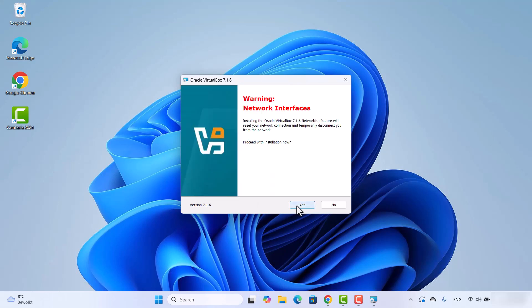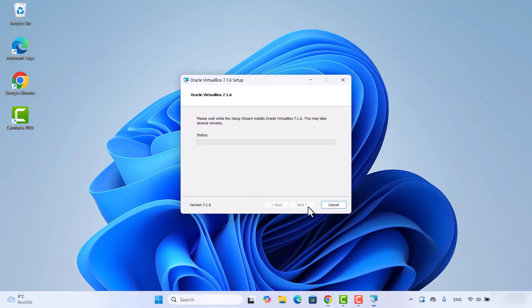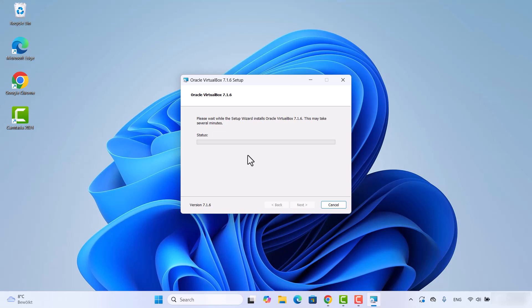Click Yes when prompted, and then Yes again. In the next Custom Setup window you can see VirtualBox is going to create a shortcut menu entry, a shortcut on your desktop, a shortcut in the Quick Launch bar, and register file associations. Everything looks good, so click Next and then click Install.